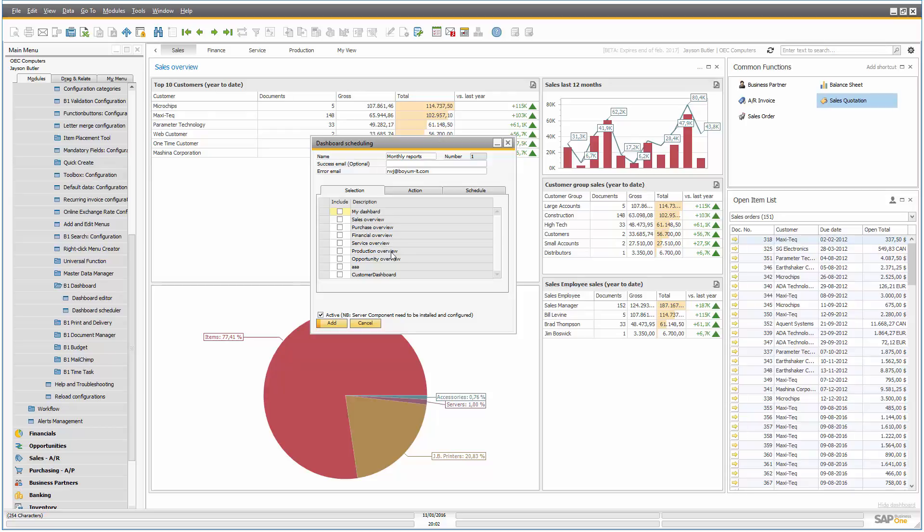So let me put in an error email and say what I want to do. So the first thing is I need to tell what kind of dashboards do I actually want to have in my email or my save to a file. So let me say I want to have the sales, purchase, and financial overview. But you can also take your own, of course.